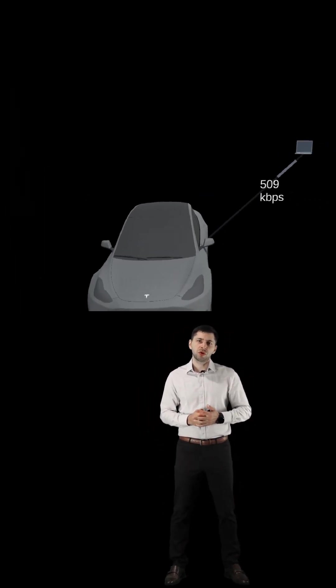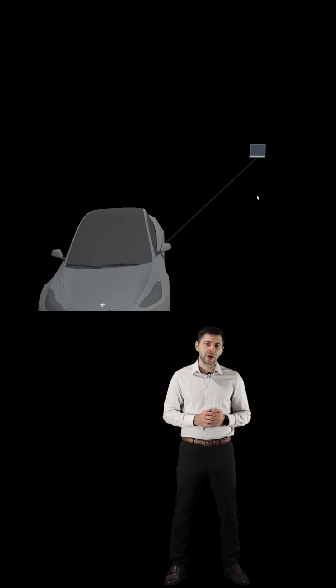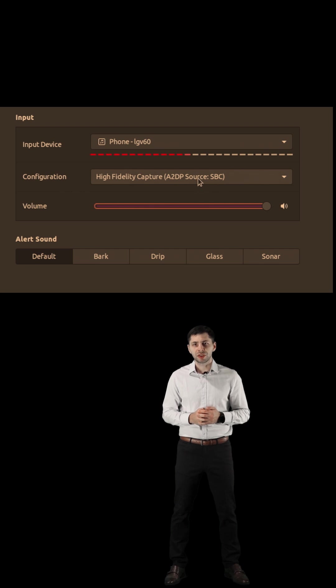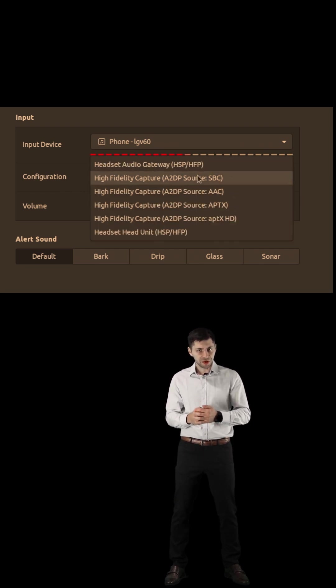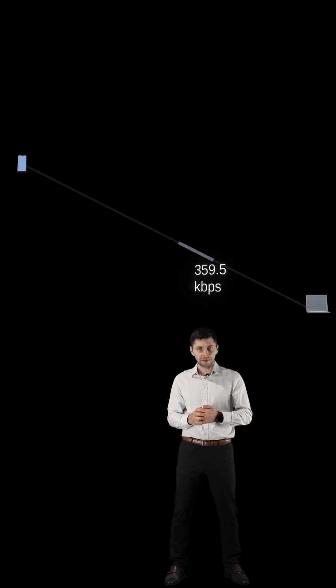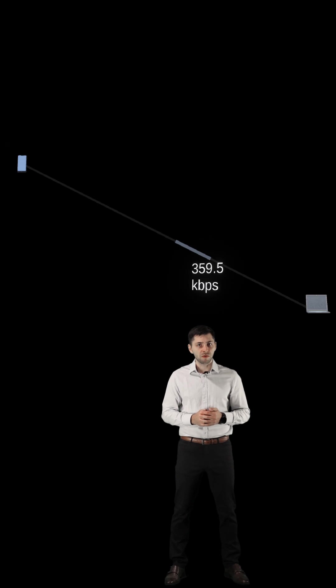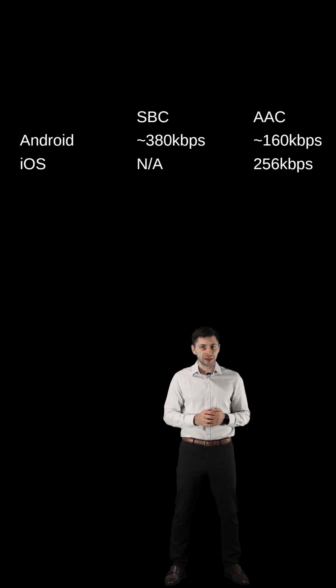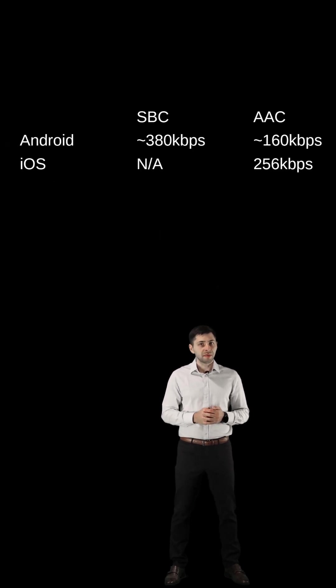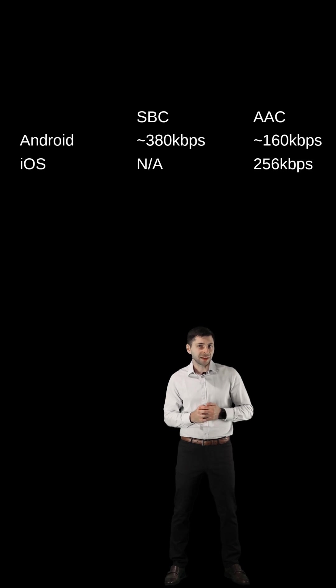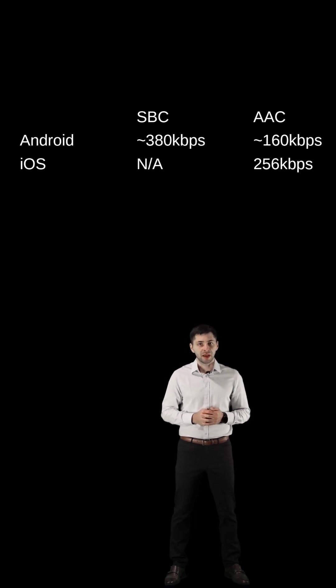But do phones support these codecs? Let's reverse the process and use the same Linux laptop as a Bluetooth sink. Turns out Android cannot go full-range SBC, and it also has a limiter on the AAC bitrate.